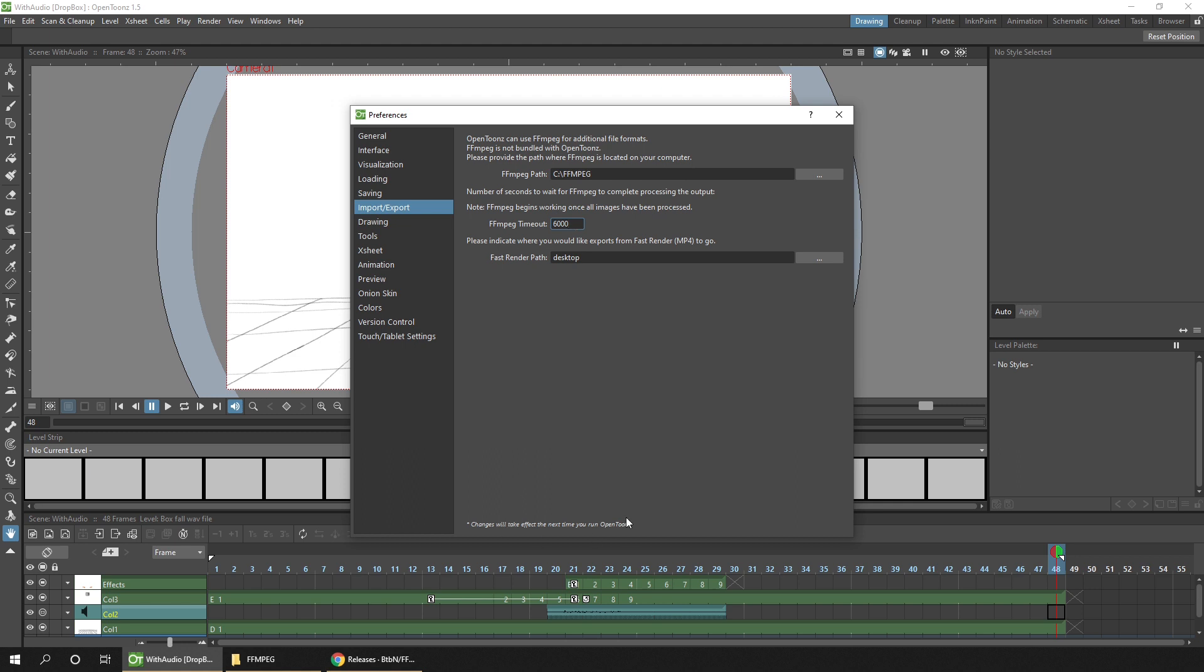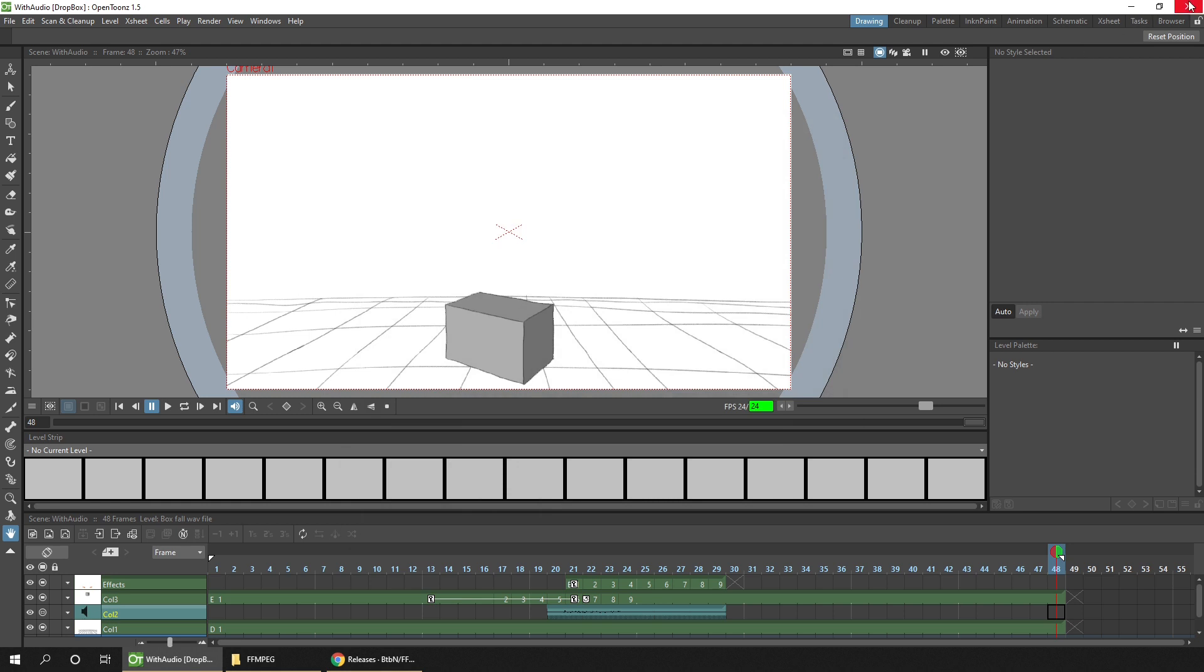We'll do that. And as it says at the bottom of this dialog, the changes will take effect the next time we run OpenToonz. So let's just close this down and then restart OpenToonz.